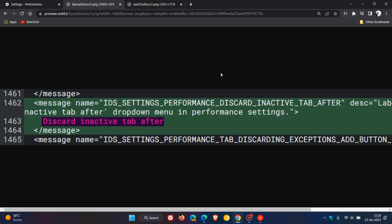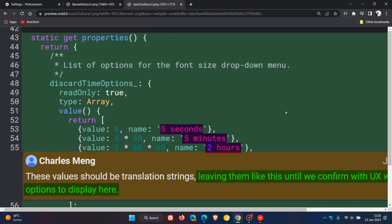Heading over to the first patch, we can see 'discard inactive tab after.' And if we head to the second patch, we get three time frames and intervals: two hours, five minutes, and five seconds.